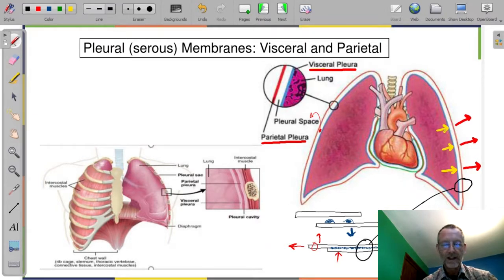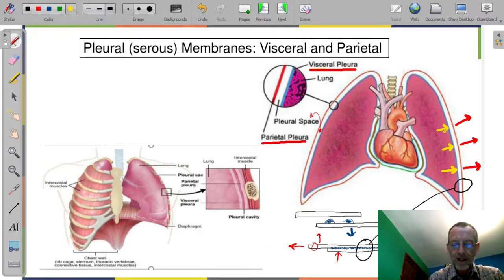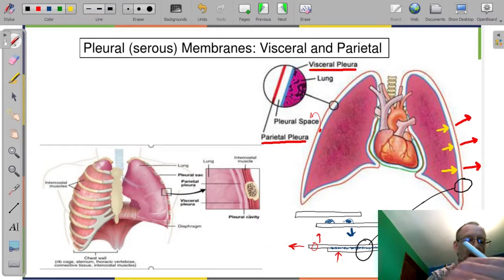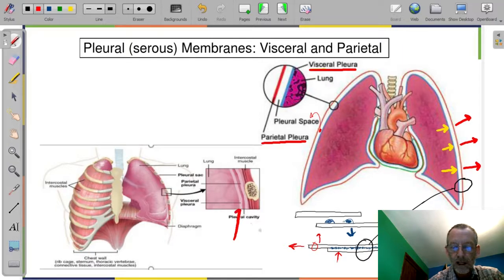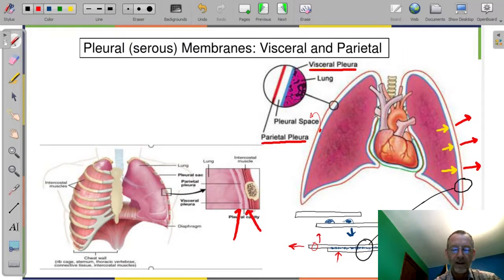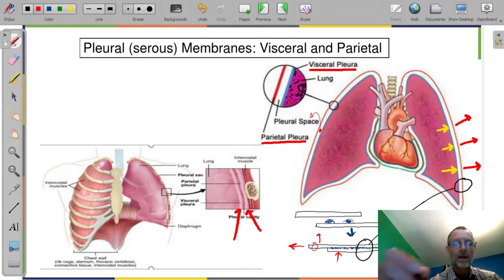The figure on the left shows more of the anatomy — here is the visceral and the parietal pleural membrane, with a potential space between the two.